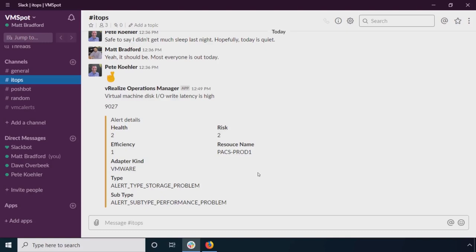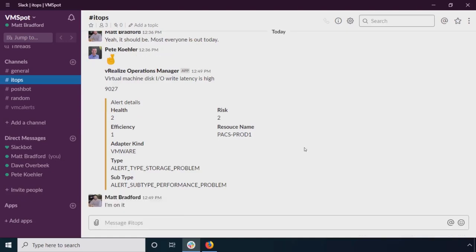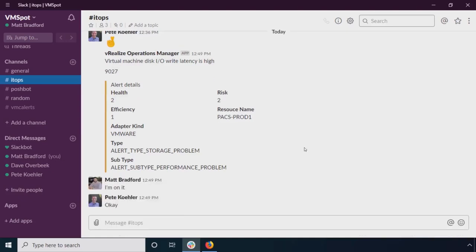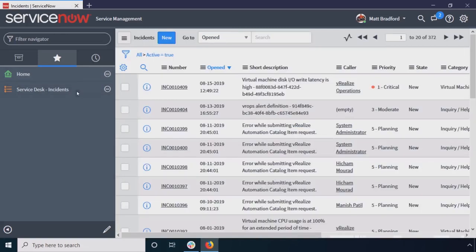So here I can see that, yeah, this is my PACS Prod 1 virtual machine. So I'm going to let Pete know that I'm on it. And another integration that we've got within vRealize Operations 7.5 that we introduced is ServiceNow integration. So right out of the box, I can actually integrate this with ServiceNow so whenever I generate an alert, I can open up an incident. So I can track this.